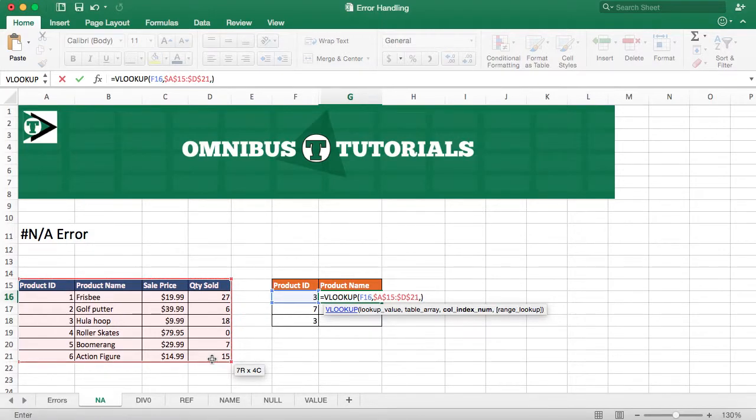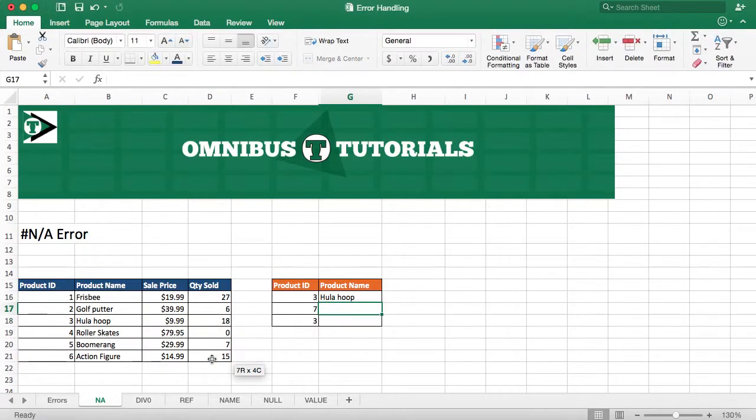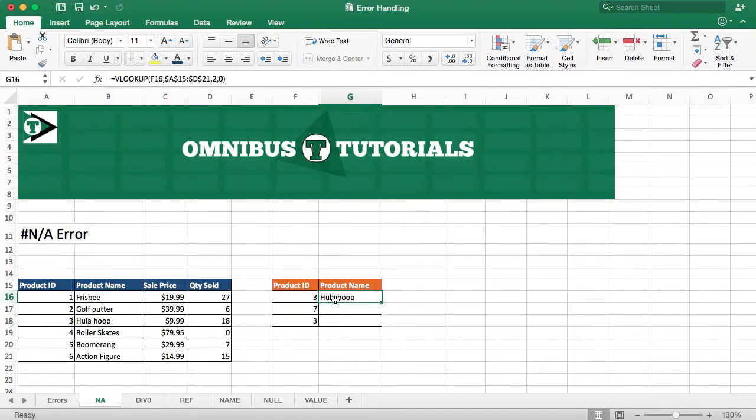Column index, we are going to return column 2 since we want to return the product name, and we can just type in 0 for exact. We hit enter and we can see Hula Hoop is right. Product 3 and Hula Hoop, that is correct.